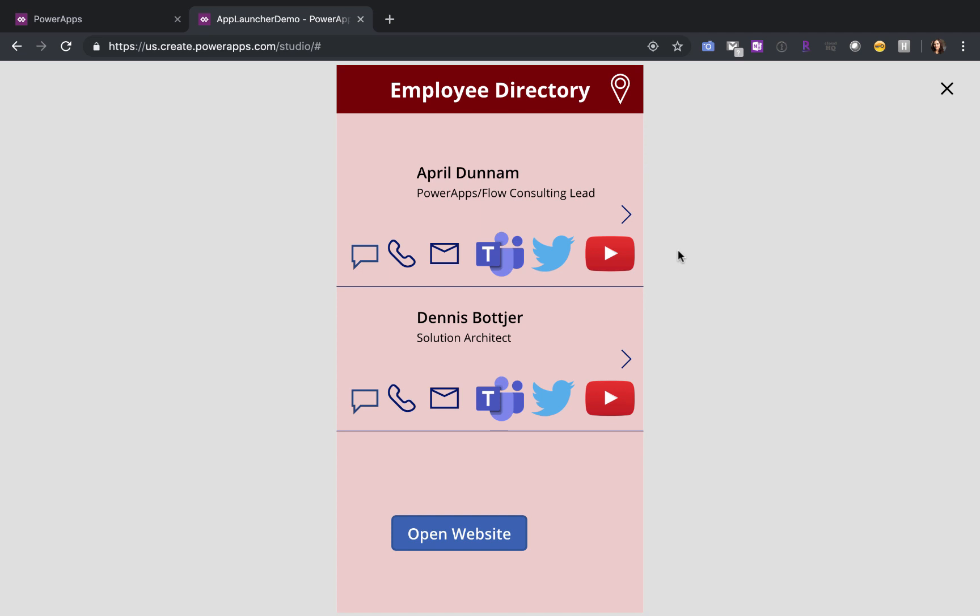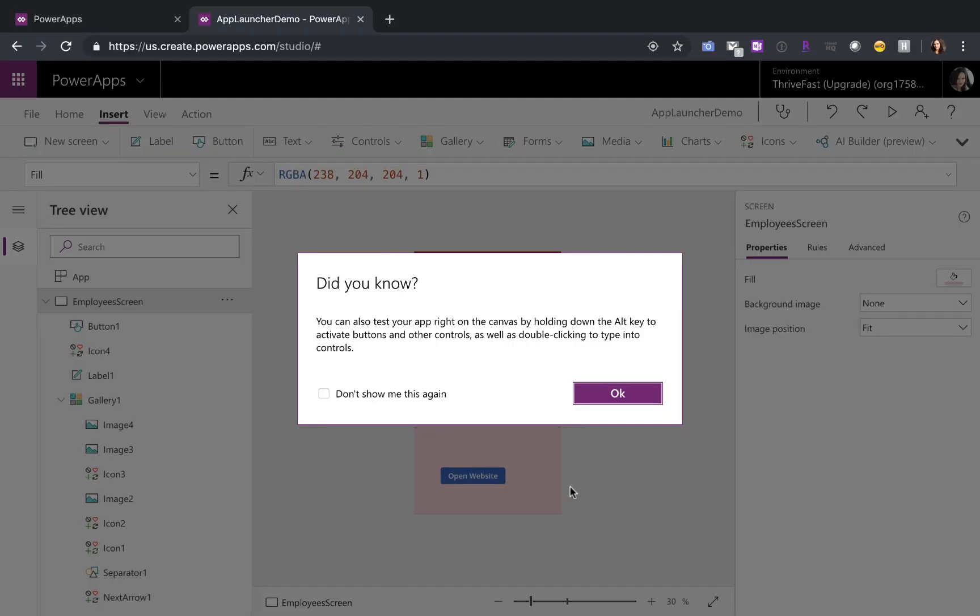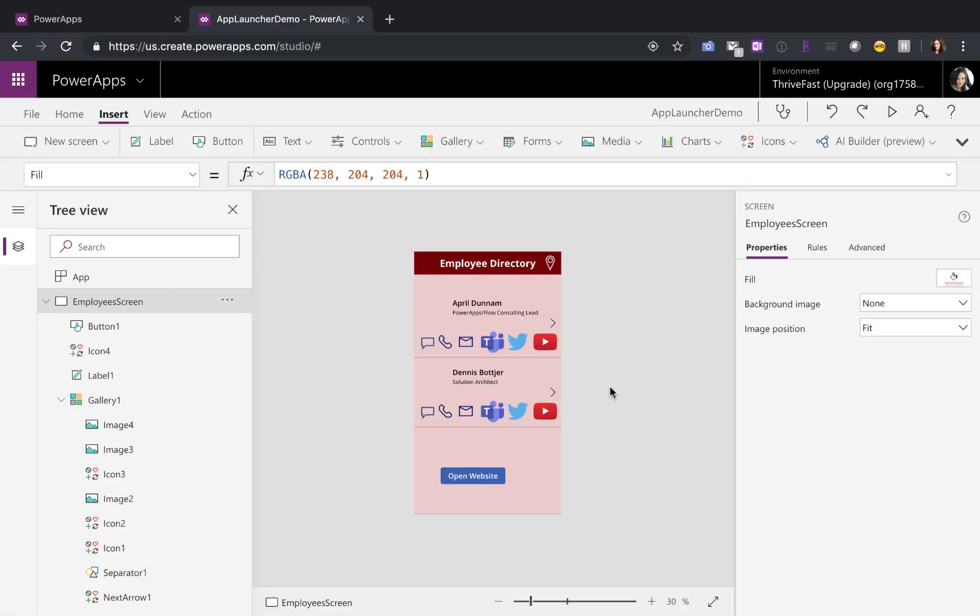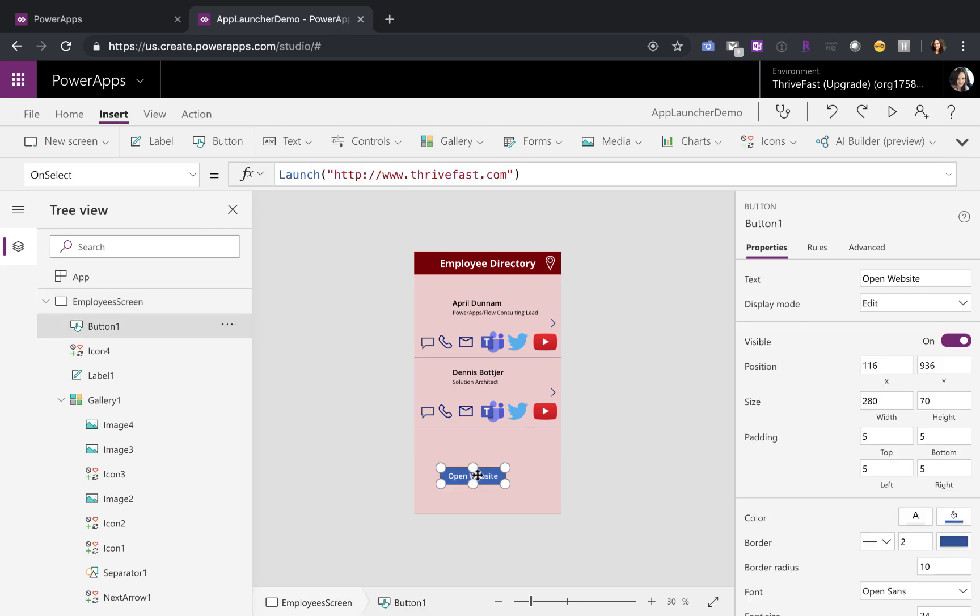I've created a demo app to test this functionality. Now, if you've used the launch command before, you know that you can simply have a button or an image. So in this case, I have an open website button, and if you go to the on select option, you can just type in launch and pass it in the URL that you want to open.